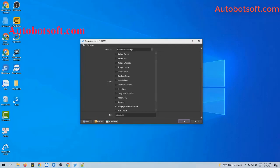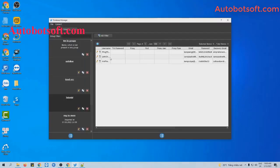With this function, the software will send a message to users who have followed your account. For example, I will use these three Twitter accounts to send messages to users who have followed them.